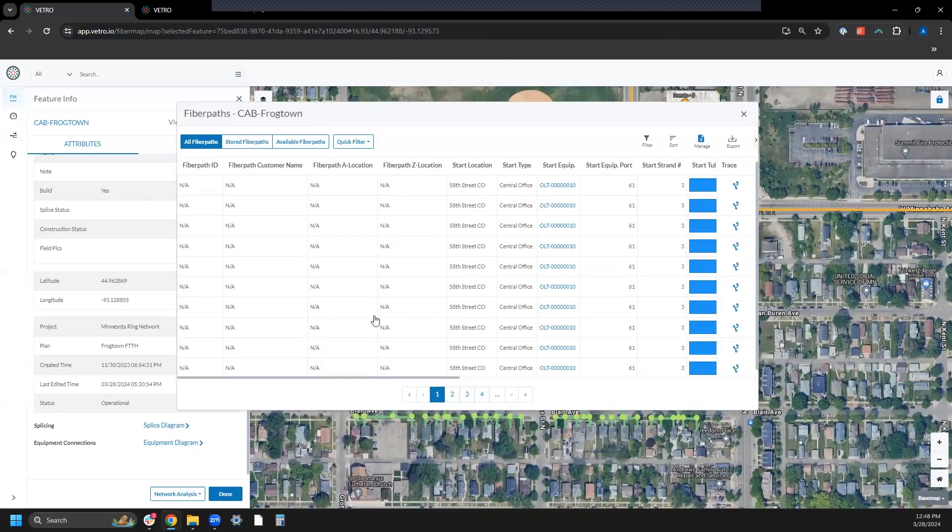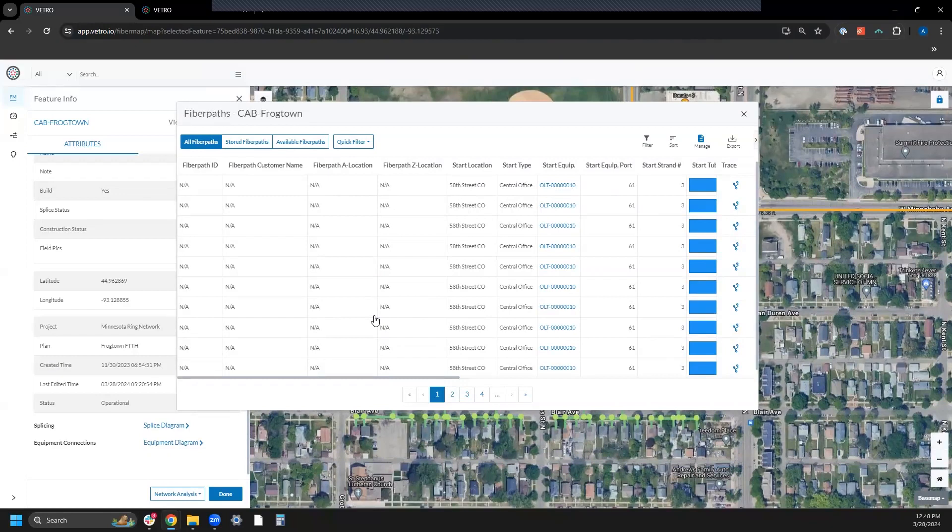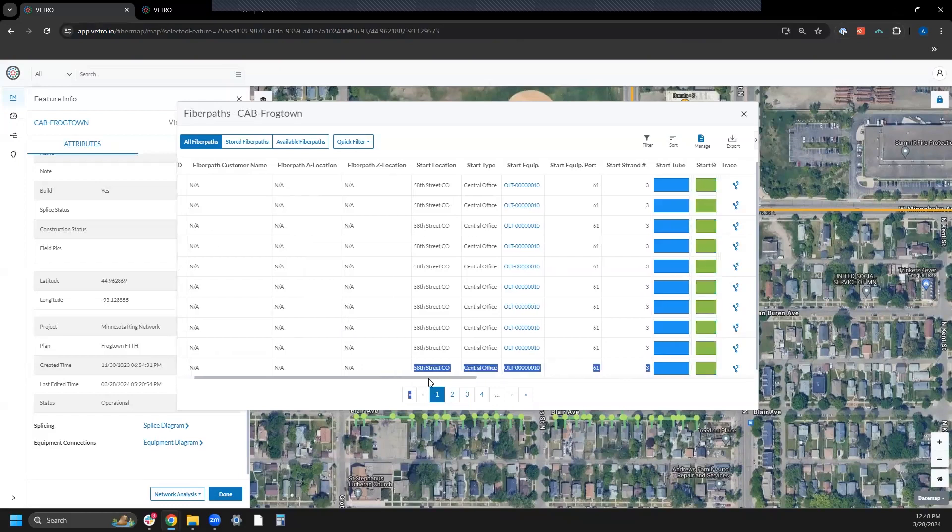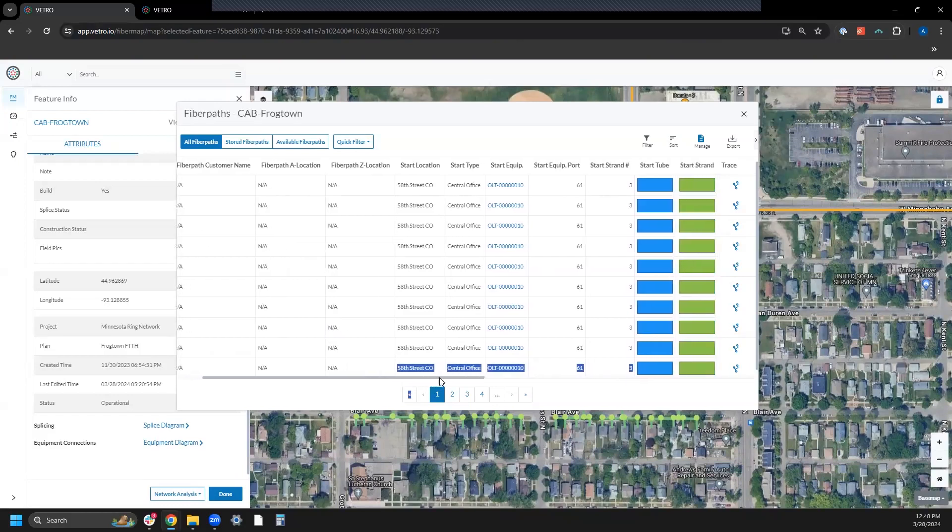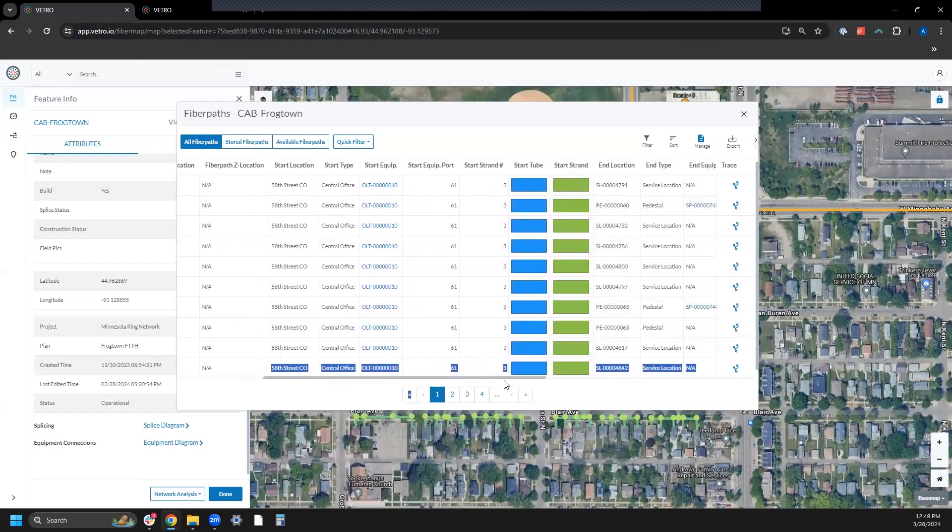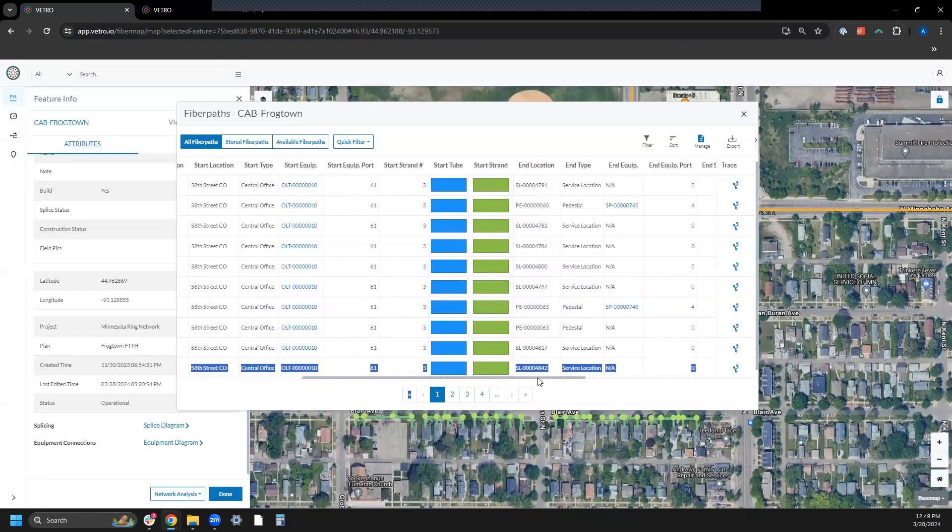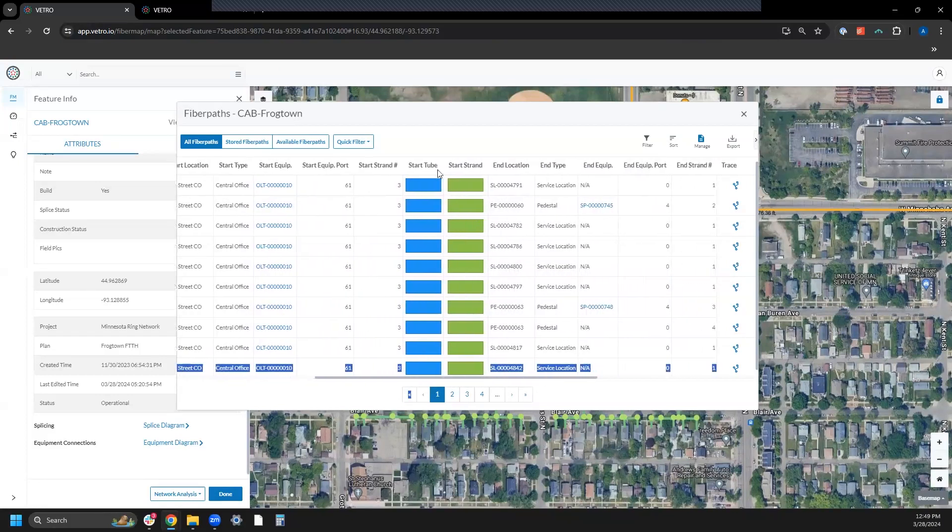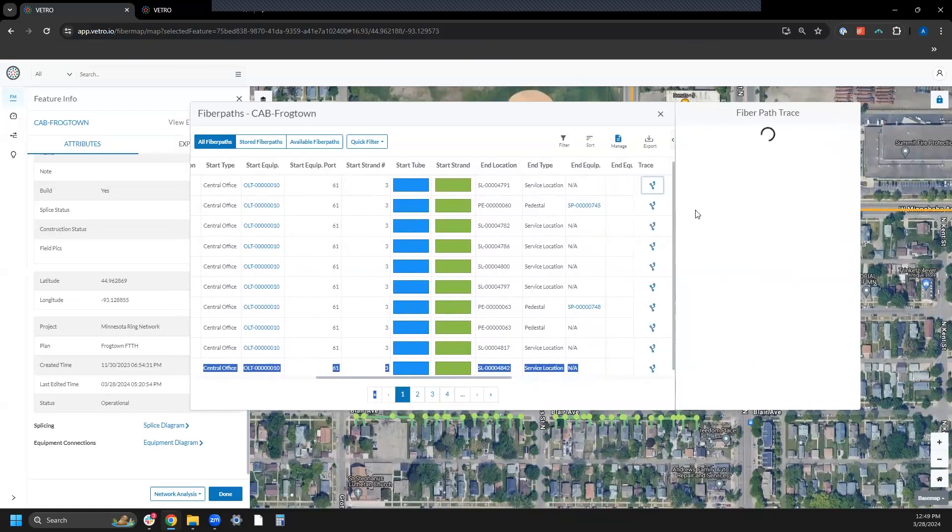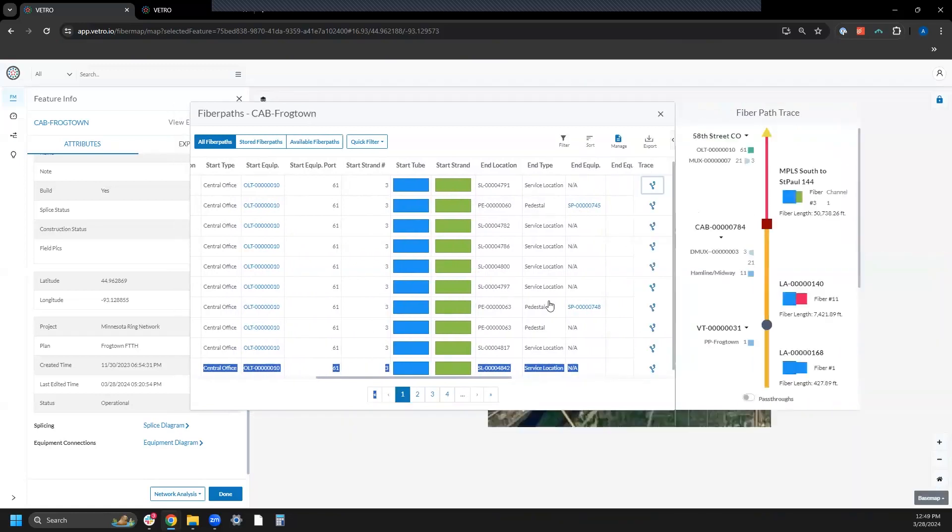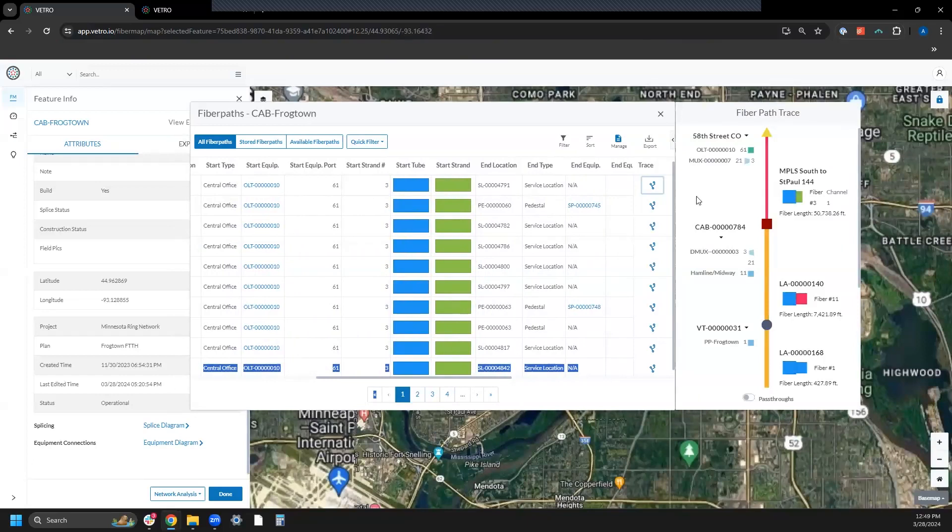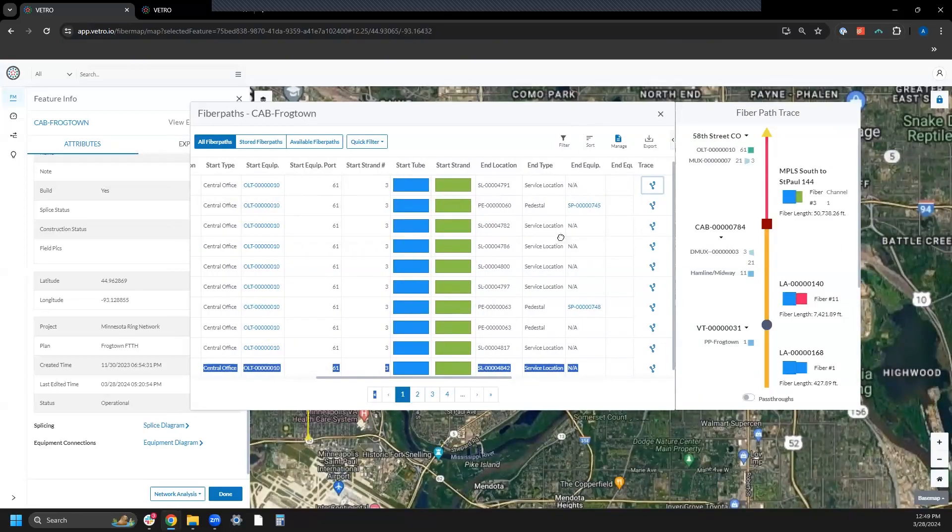You can see that I have start equipment port numbers, strands, tubes, and start strands, as well as end locations, and what I consider an all-important trace view.